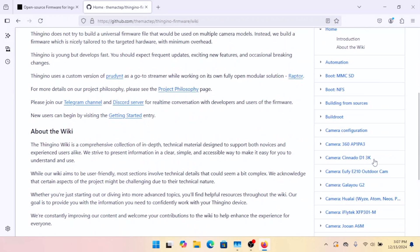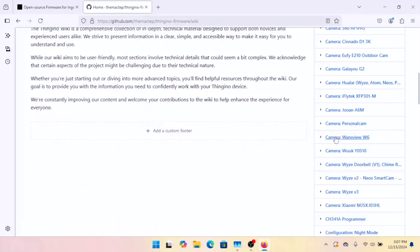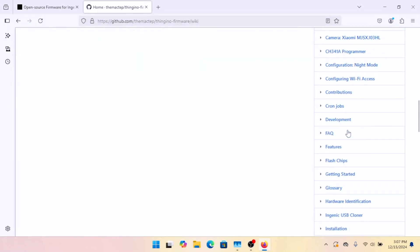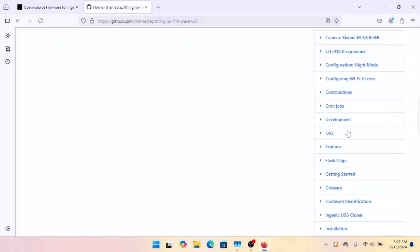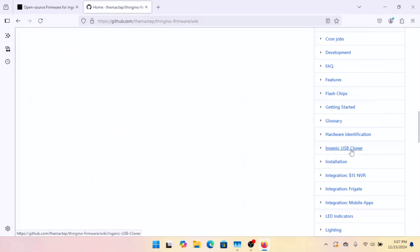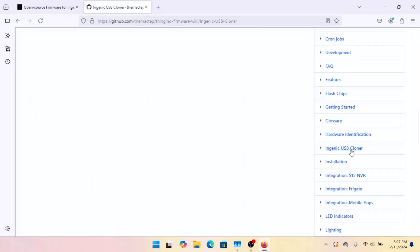Now we're going to scroll this down, show more, scroll this down. It's Ingenic USB Cloner. So we'll go to this page.